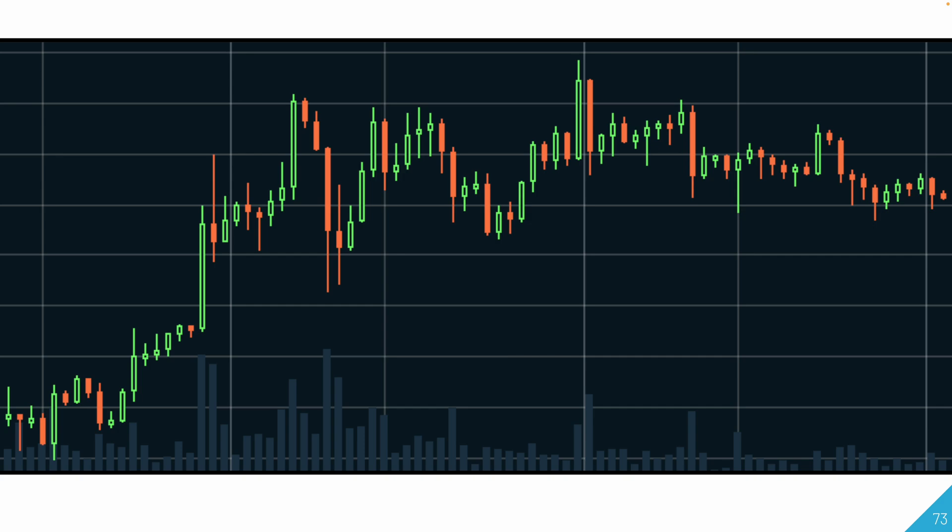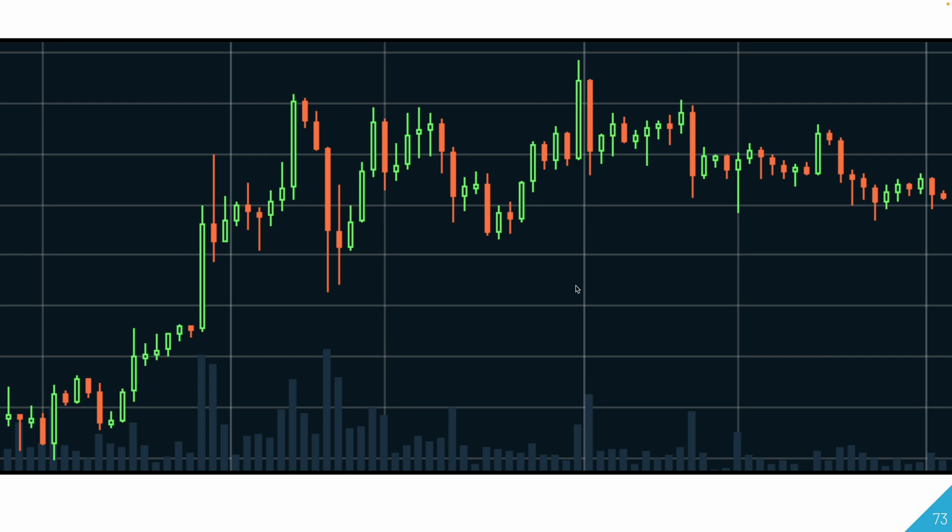A candlestick is formed by four key elements: the open, close, high, and low prices. Here's what the body of a candlestick looks like. Each day is represented by one candlestick. The rectangle part, or the green part, that's called the body of the candlestick.